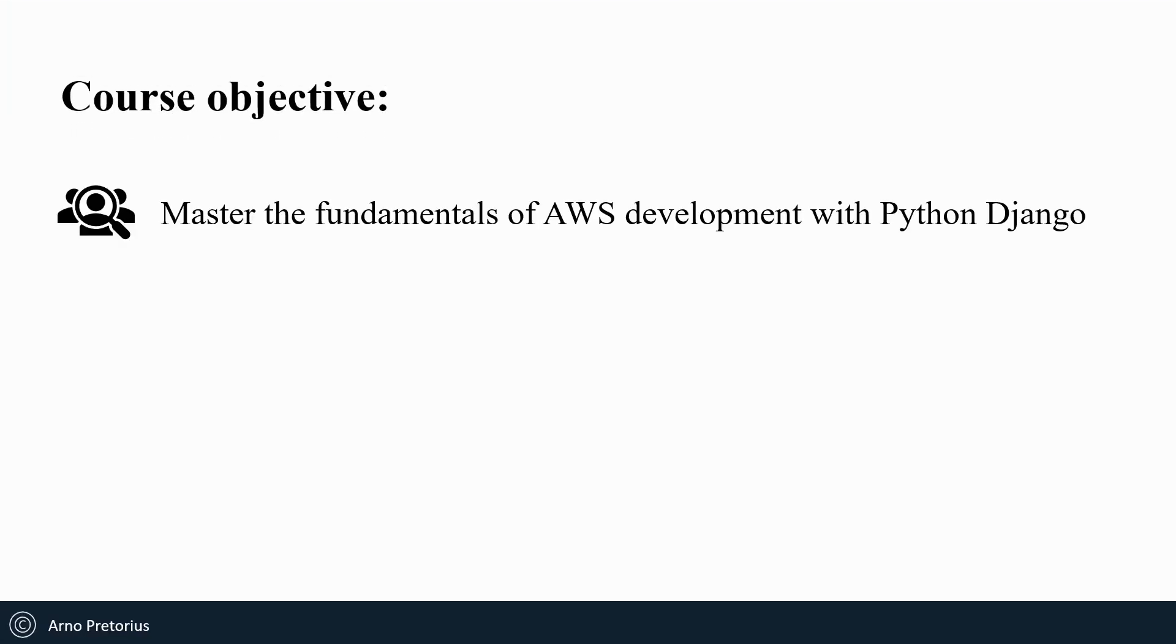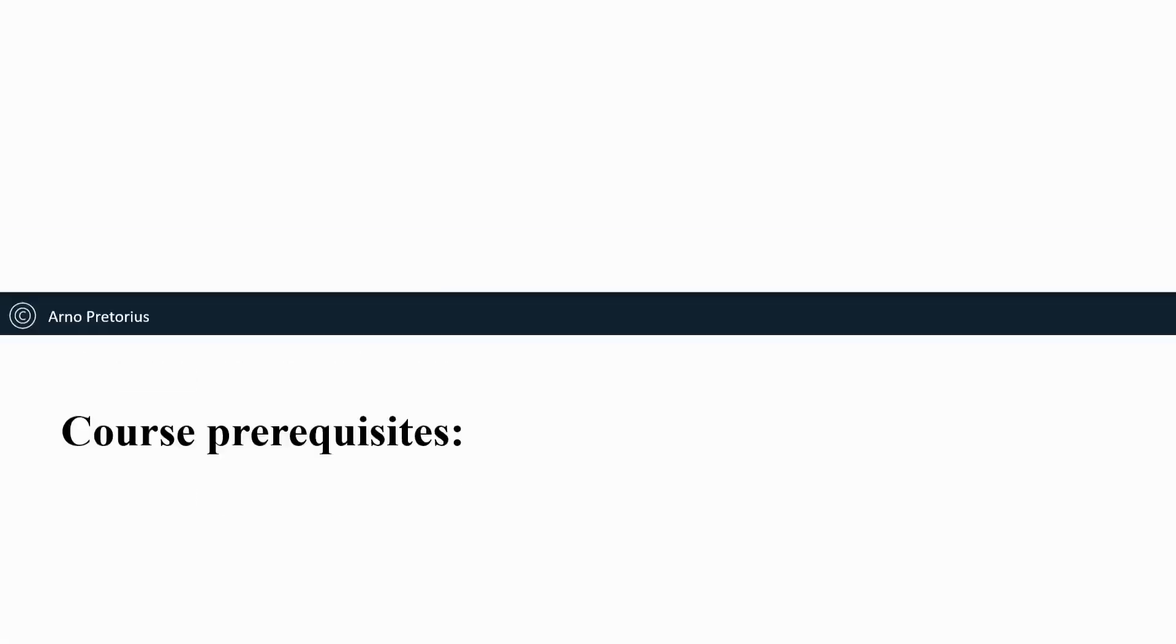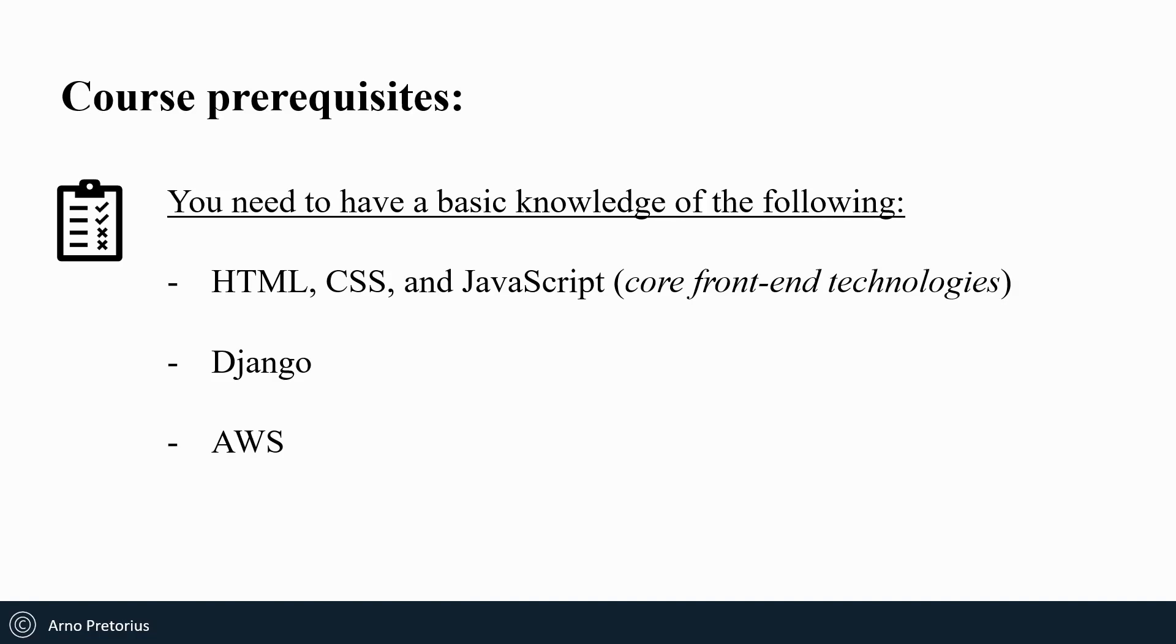The main course objective is to master the fundamentals of AWS development with Python Django. The course prerequisites are basic knowledge of HTML, CSS, JavaScript, Django, and a basic underlying knowledge of AWS.